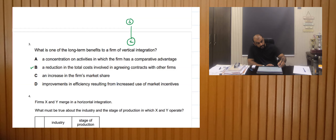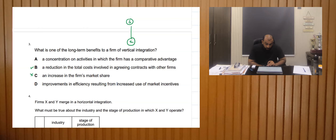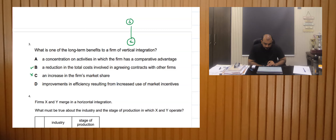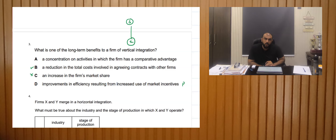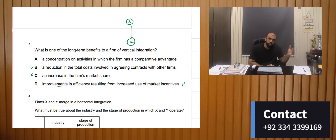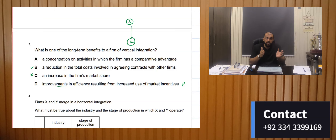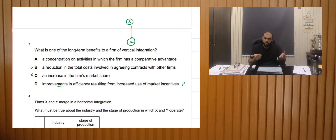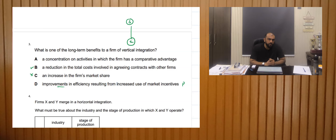An increase in the firm's market share — this is incorrect; it could have been correct had there been horizontal integration. An improvement in efficiency resulting from increased use of market incentives — this is incorrect because market incentives relate to prices, and since we are not horizontally integrating our market share isn't changing, so market incentives would not apply. Hence B, the reduction in contract costs, is the right answer.